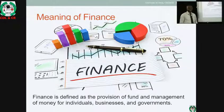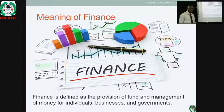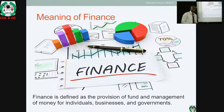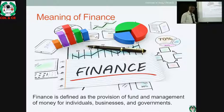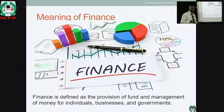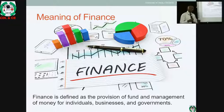Finance has been defined by many scholars, but to summarize: finance is defined as the provision and management of money for individuals, government, as well as organizations. Not just providing the fund — the management of the fund is very important. It is very difficult to gather or source for fund, so it's important to be able to manage it adequately.